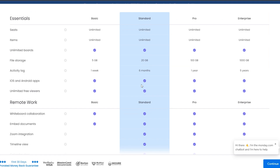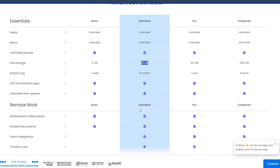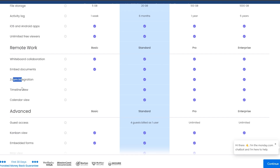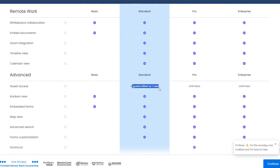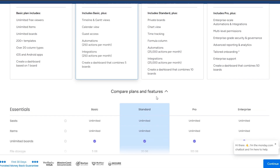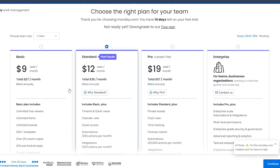Scrolling down for more detail: the Basic plan gives you 5 GB of file storage, the Standard gives up to 20 GB per user, and Pro gives nearly 100 GB. You also get Zoom integrations, timeline view, calendar view, and four guests billed as one user. If you actually want to buy Monday.com, the Standard plan is the go-to.